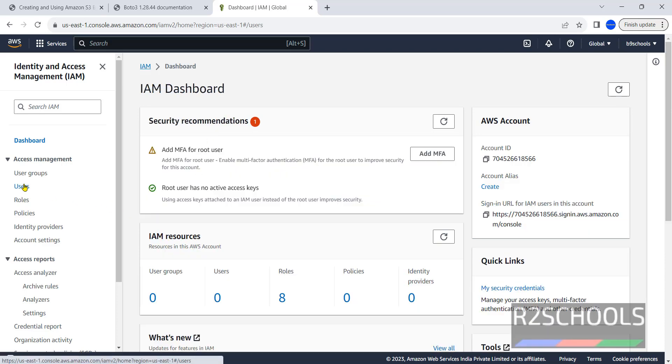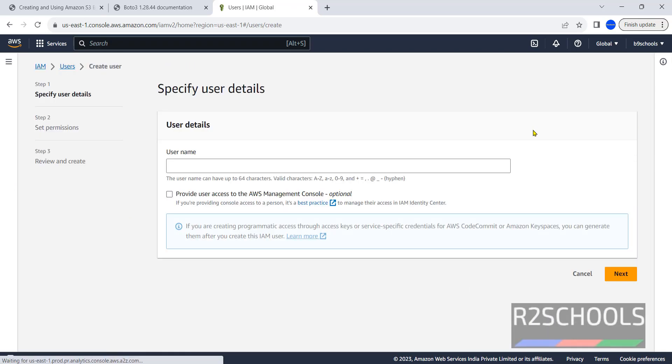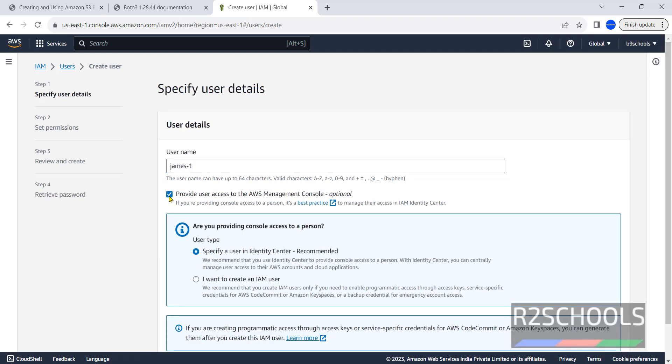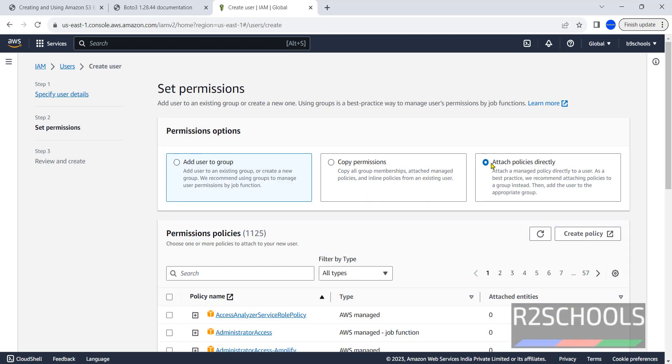Then click on users, click on create user, then provide username. If you want to provide access to AWS management console you have to check this one. At present I'm skipping this, then click on next.